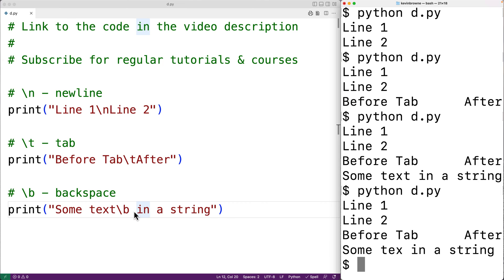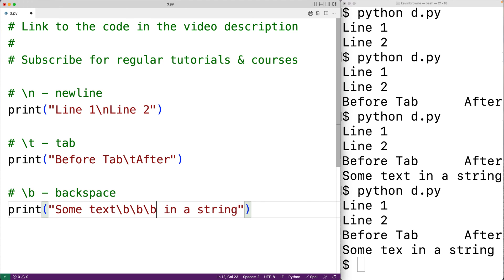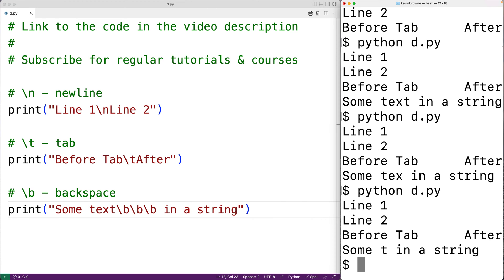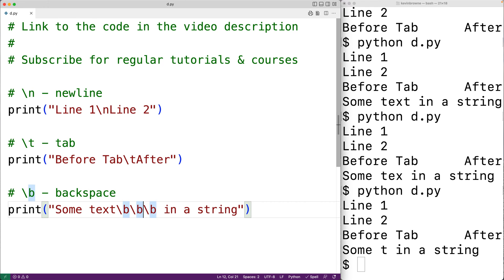If we add a couple more backspace characters, we can see a stronger effect. With three backspace characters, the cursor moves back three positions, and then the remainder of the string is output, overwriting those characters. That is how the backspace character works.